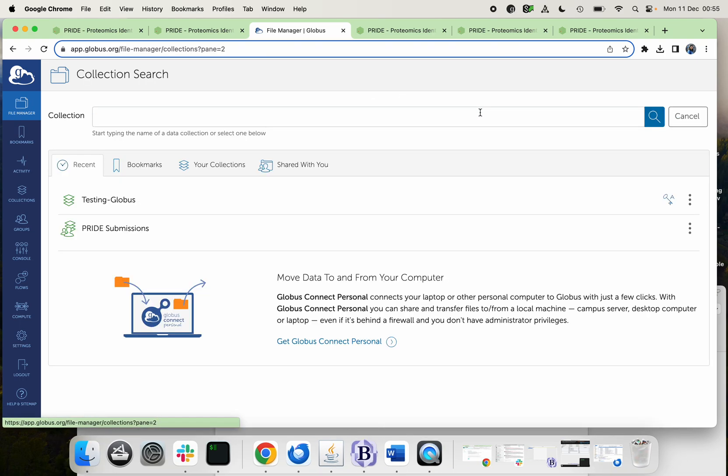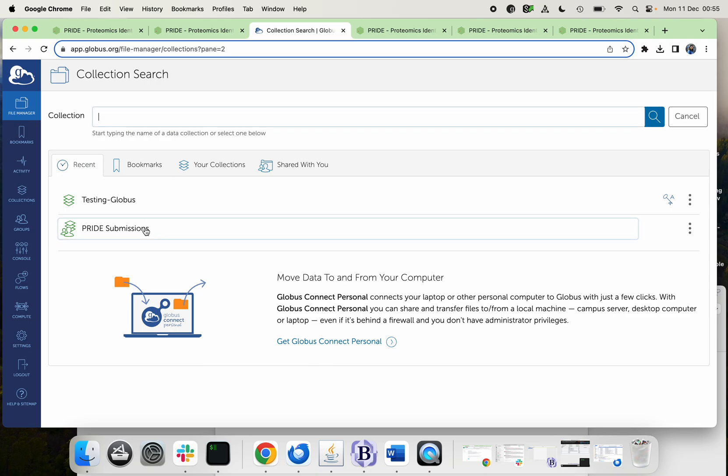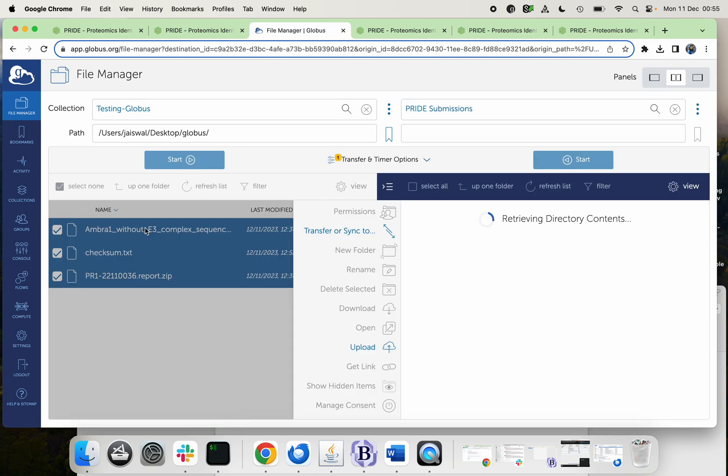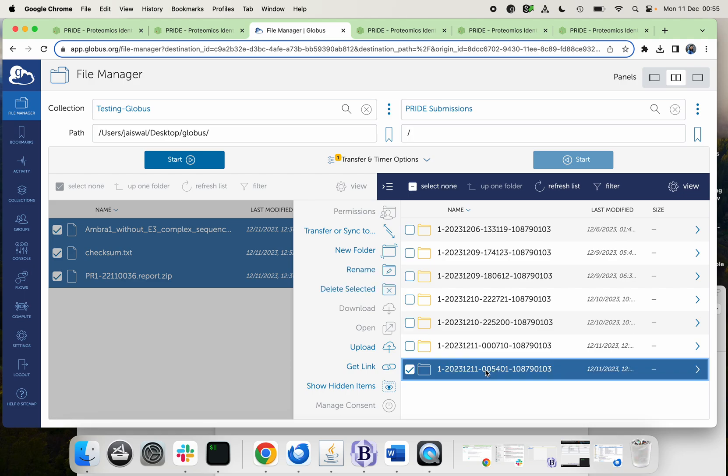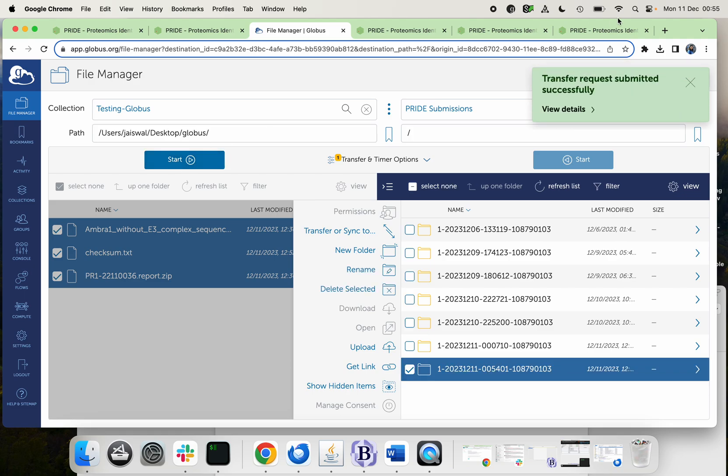Then come here, go to the next window and select where you want to upload your files. So you have to select the PRIDE submission collection. Then it will appear your reference ticket here. Select that and just start the process, and it will tell you that transfer request has been submitted, but it hasn't been submitted yet.